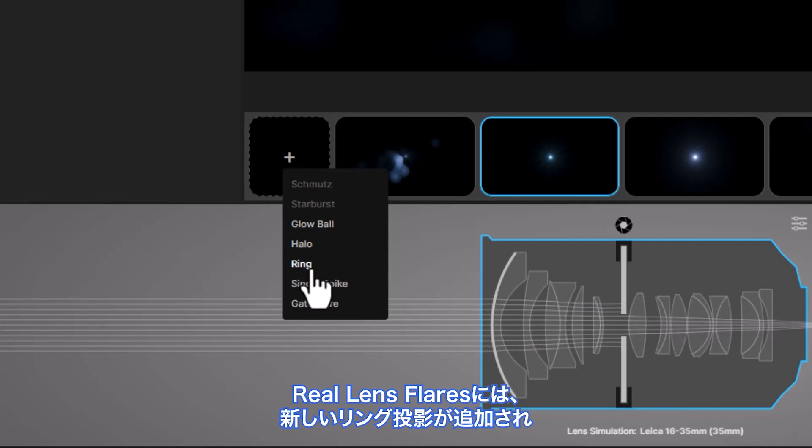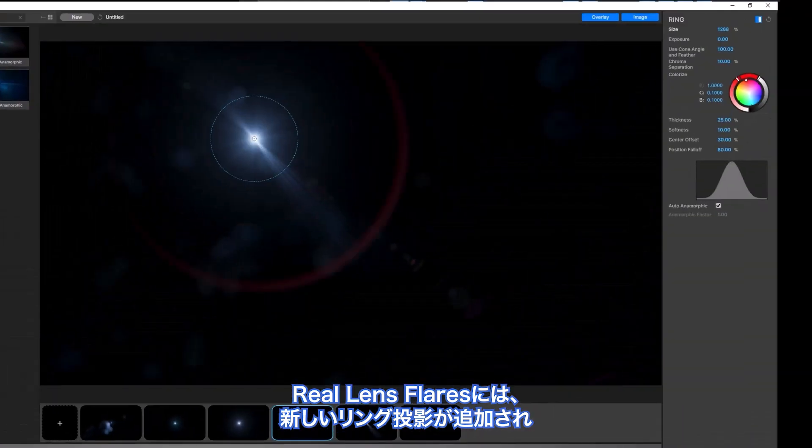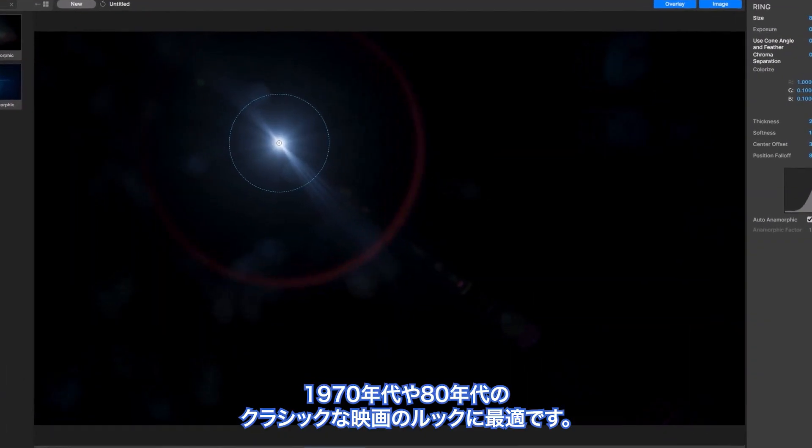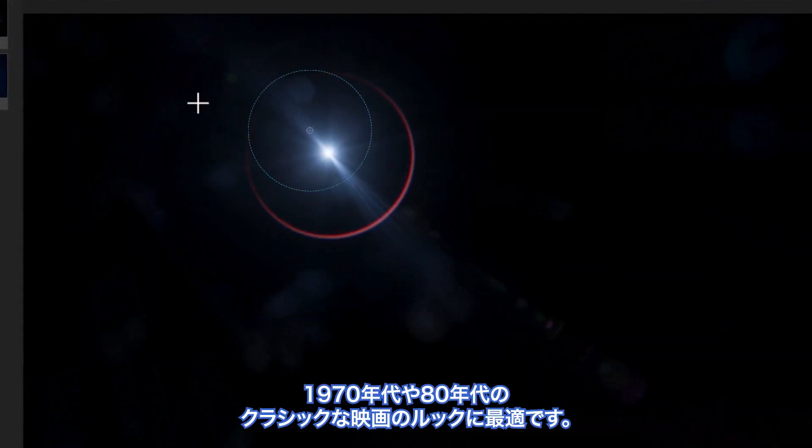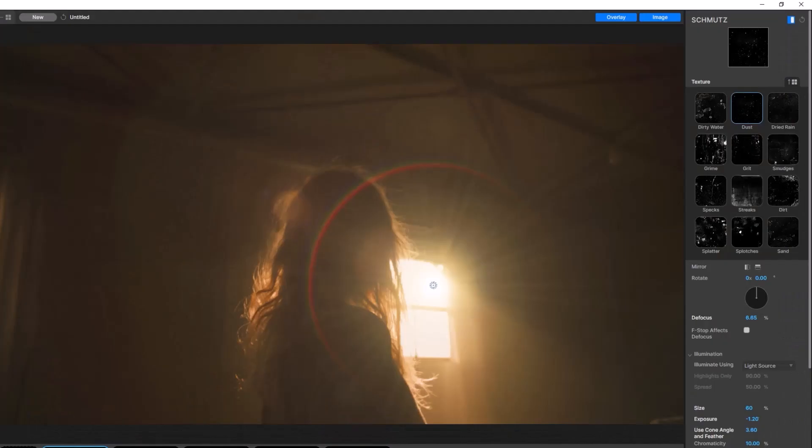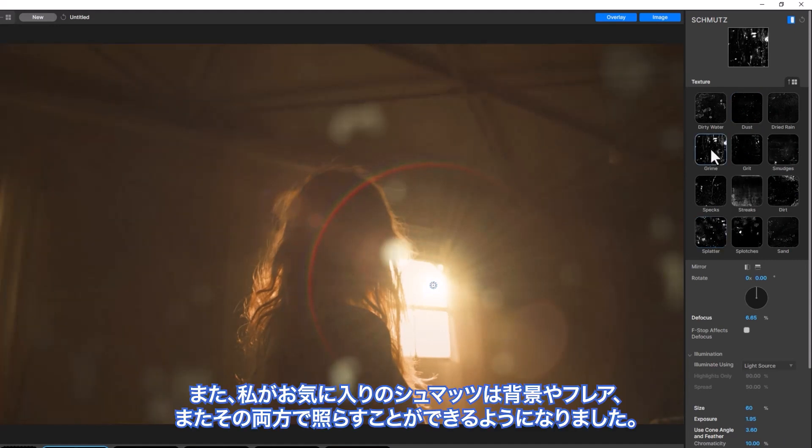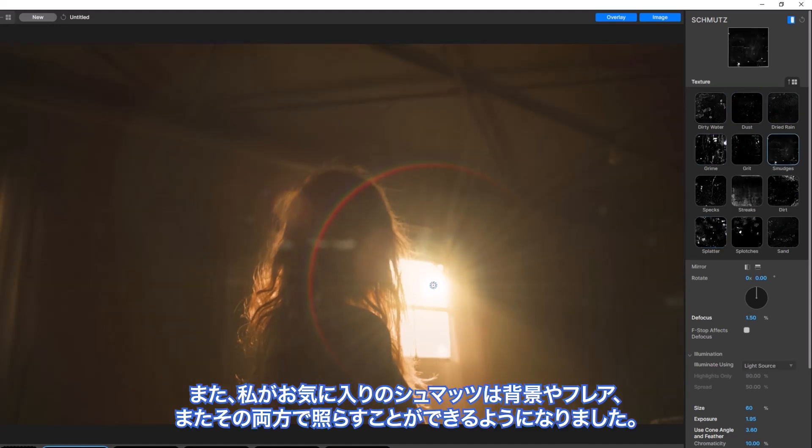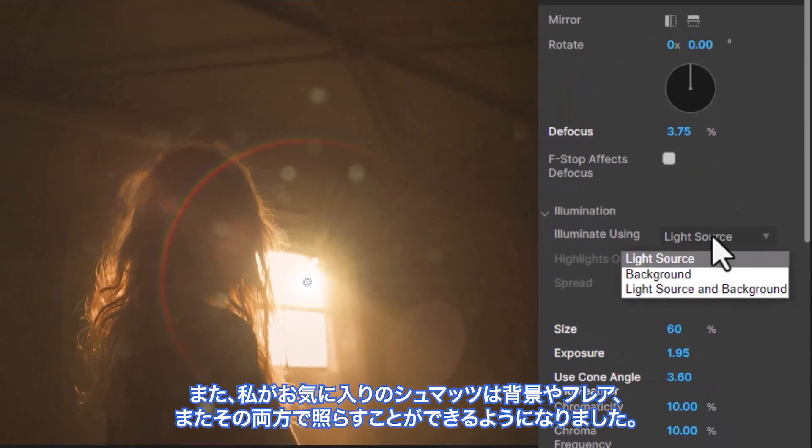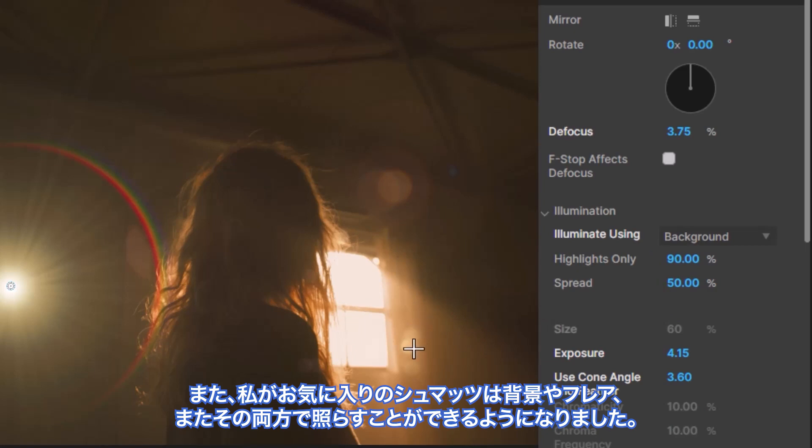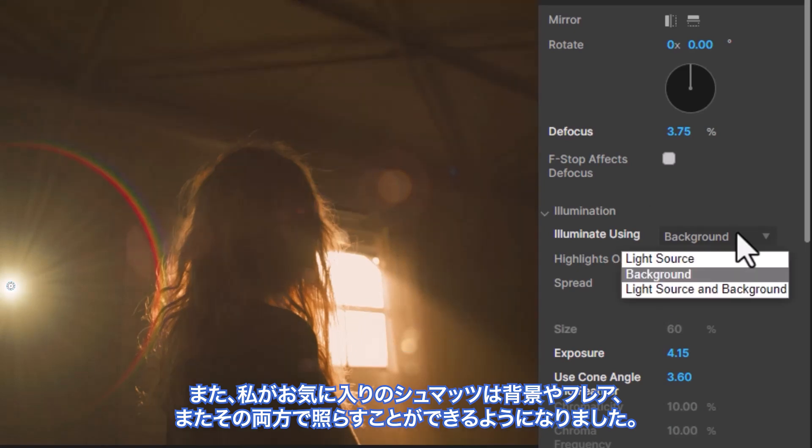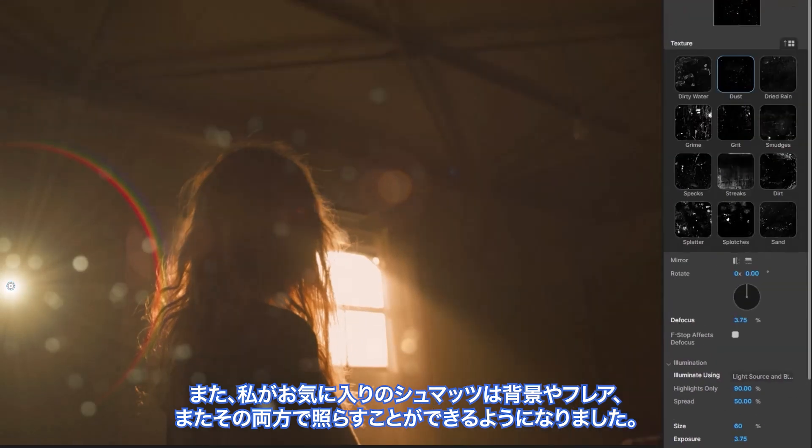Real Lens Flares also adds a new ring projection, which is great for those classic 1970s and 80s movie looks. And, in what is sure to be a favorite, schmutz can now be illuminated by the background, or your flare, or both.